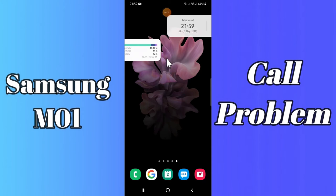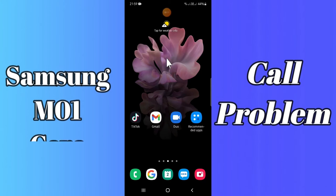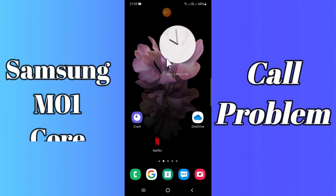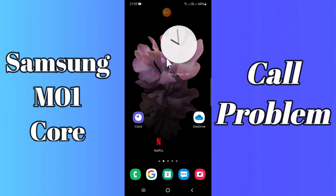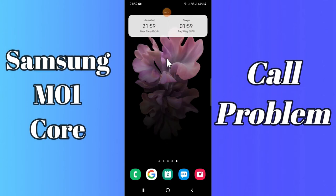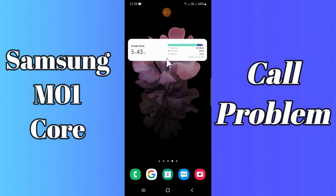So if your incoming or outgoing calls are not working in your Samsung M01 Core device, you can fix this problem by following a few steps which I'll be sharing with you in today's video.